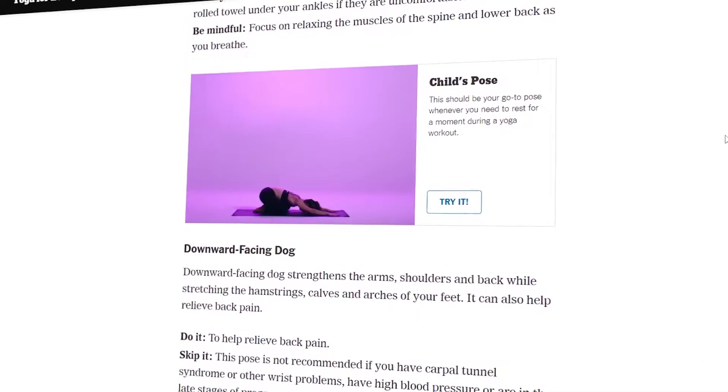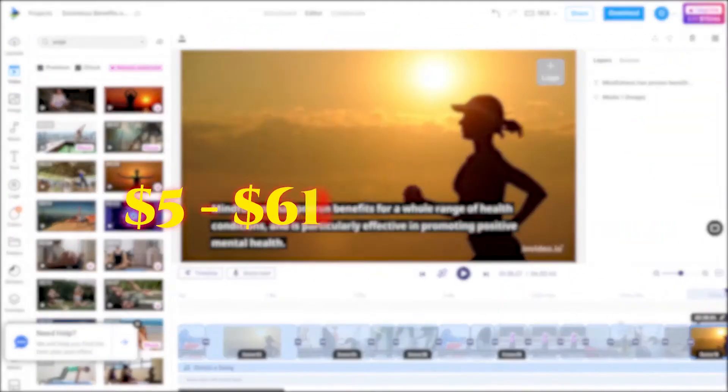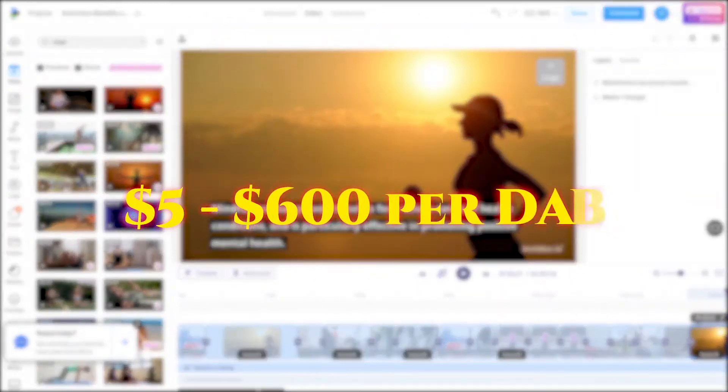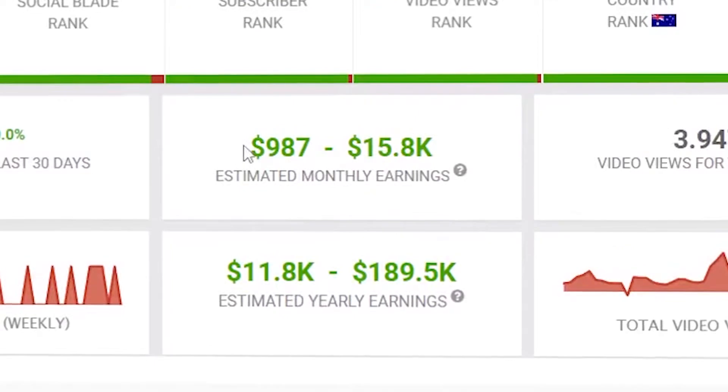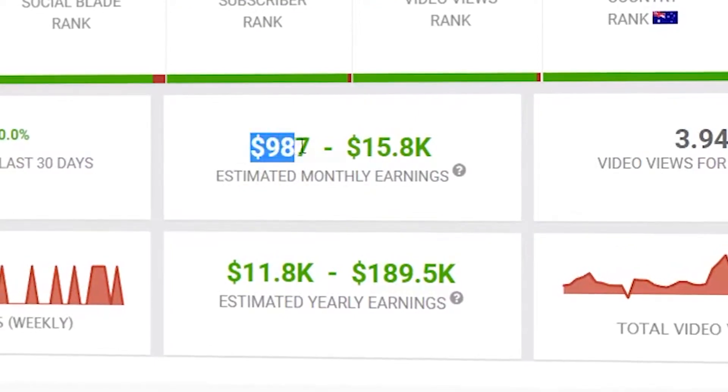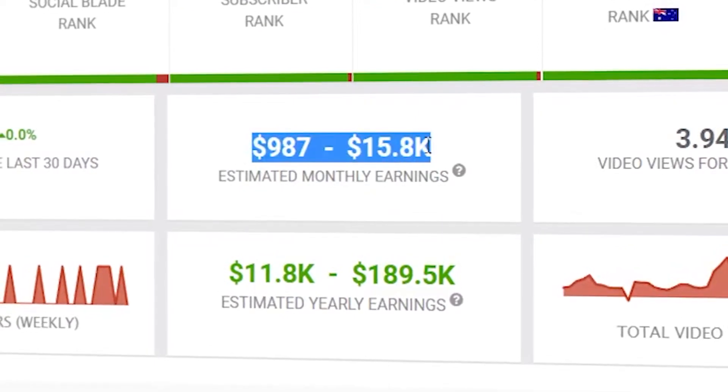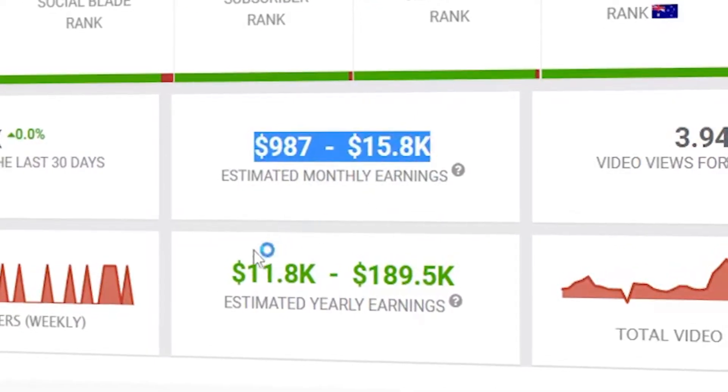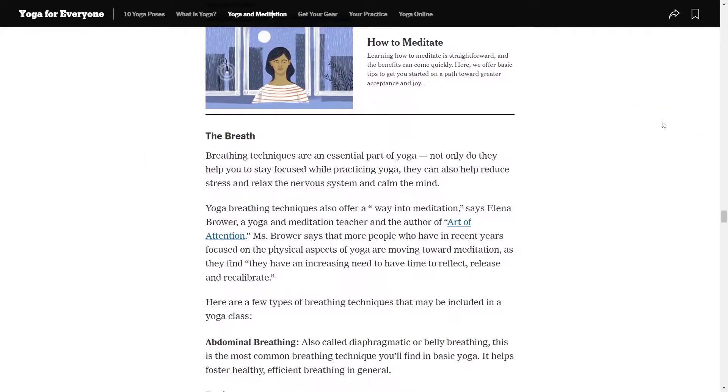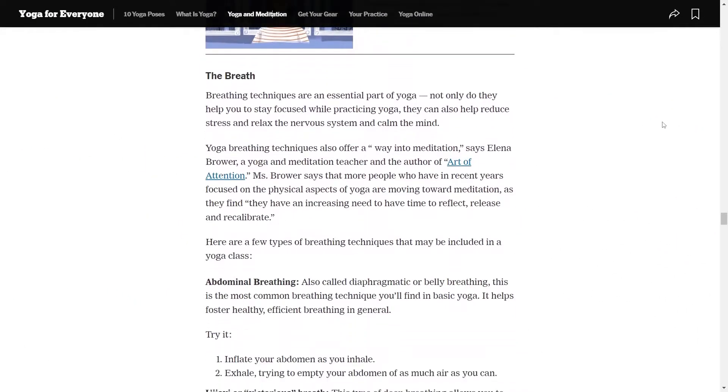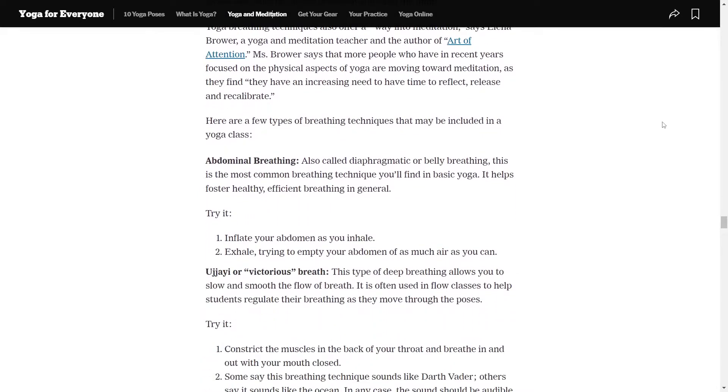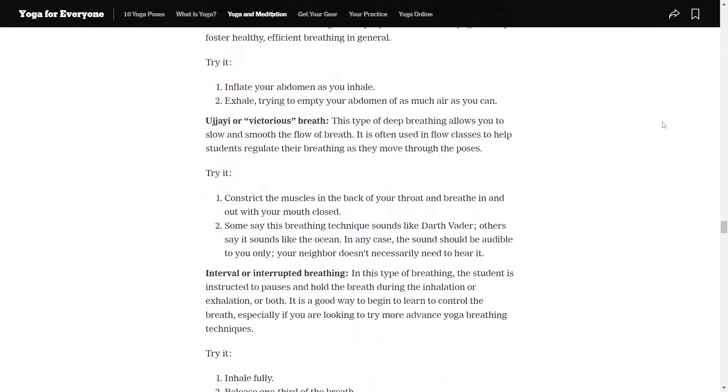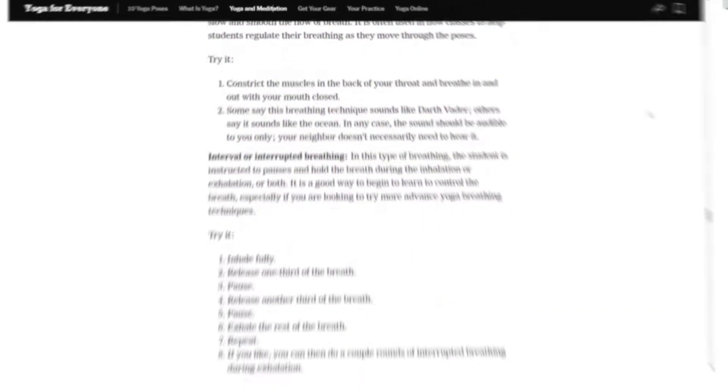Did you know that you can turn articles into videos and earn $500 to $600 per day, with the potential to earn up to $16,500 per month? I'll show you how to take an article and easily convert it into a video. Before we begin, please like the video, subscribe to the channel, and hit the bell icon to stay notified for future uploads.